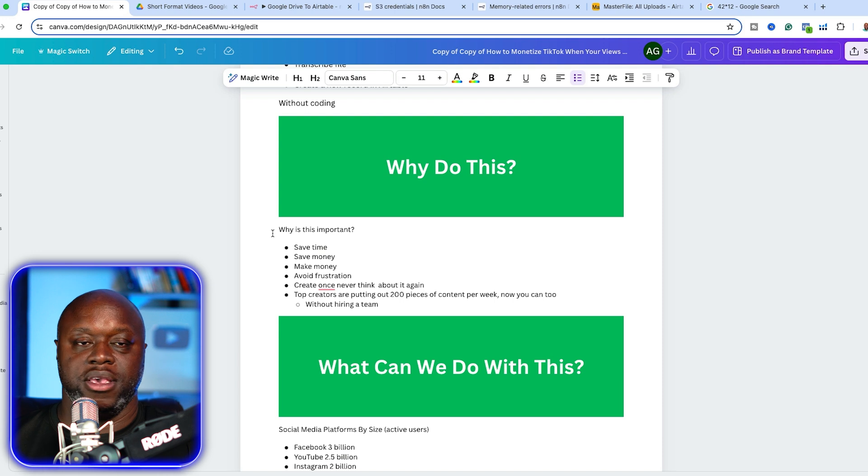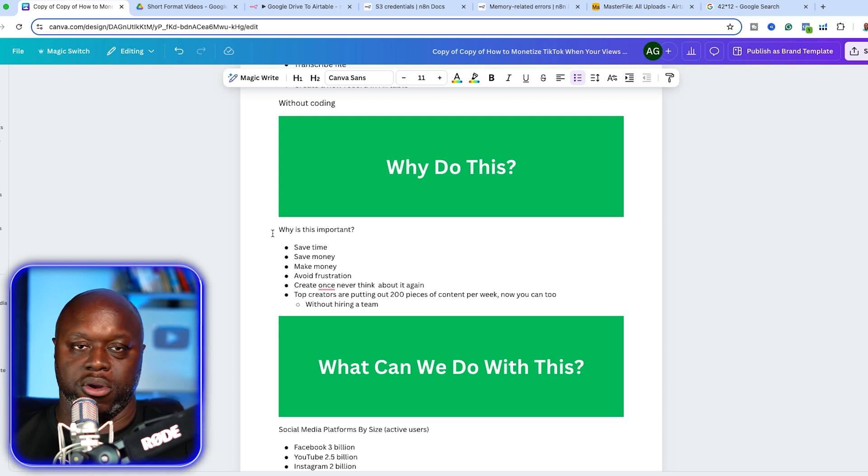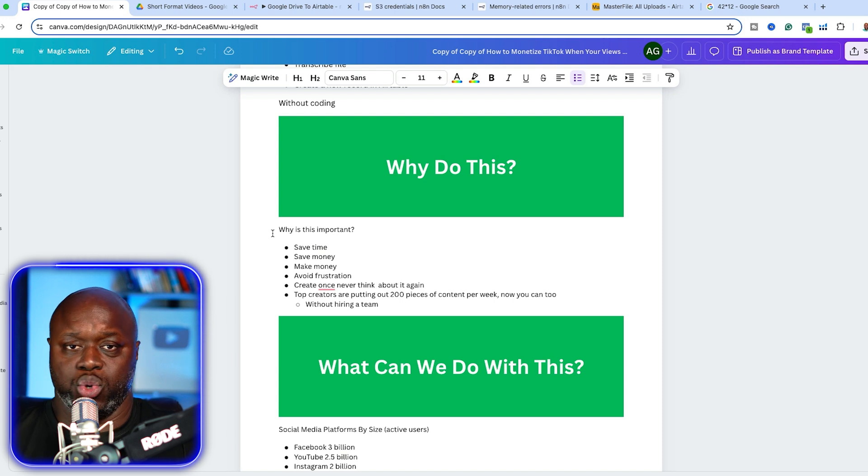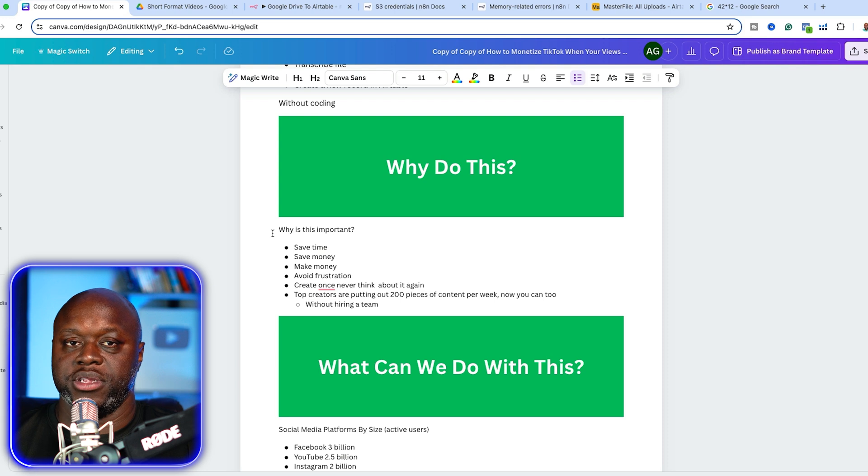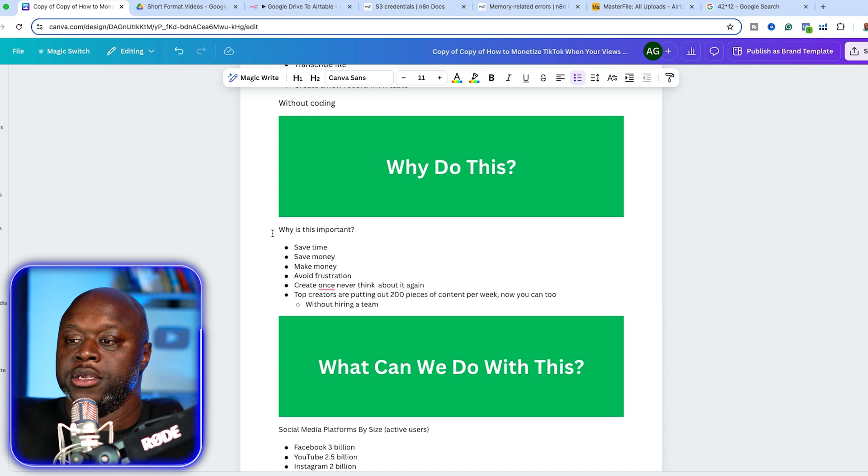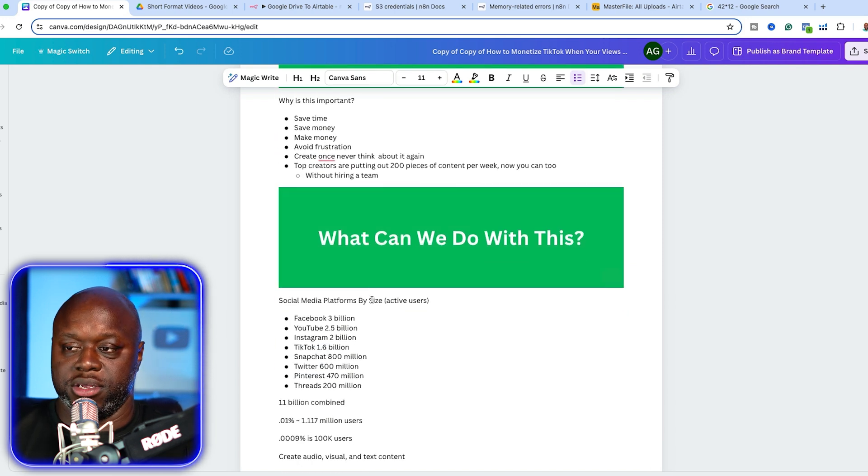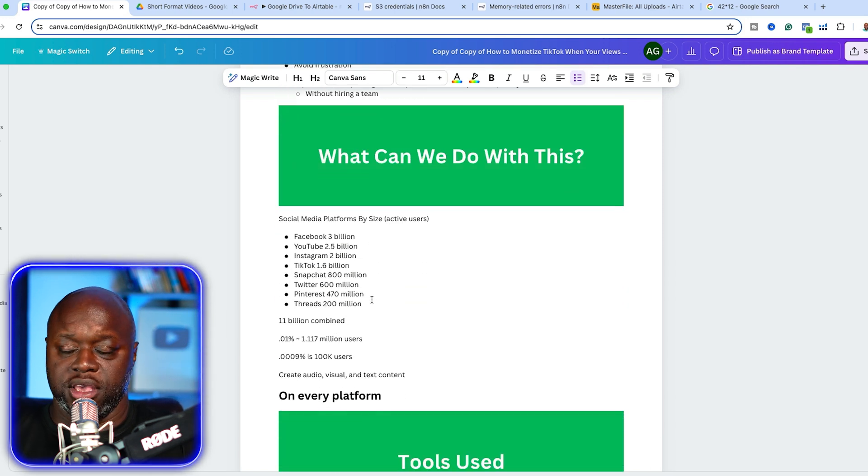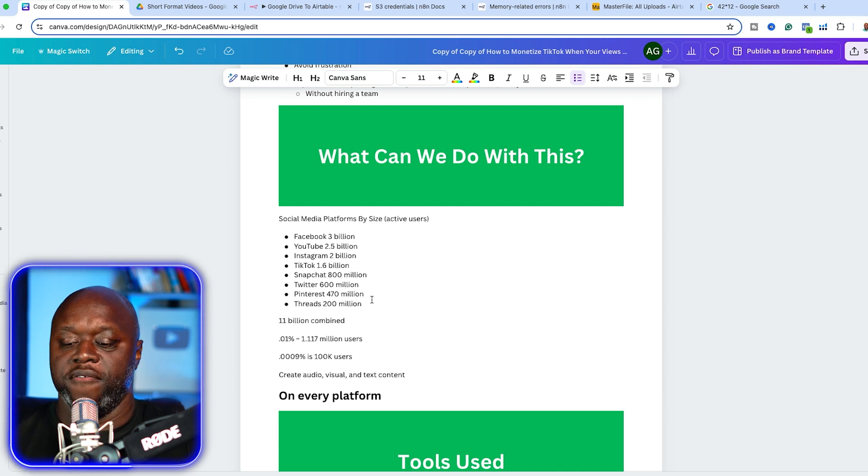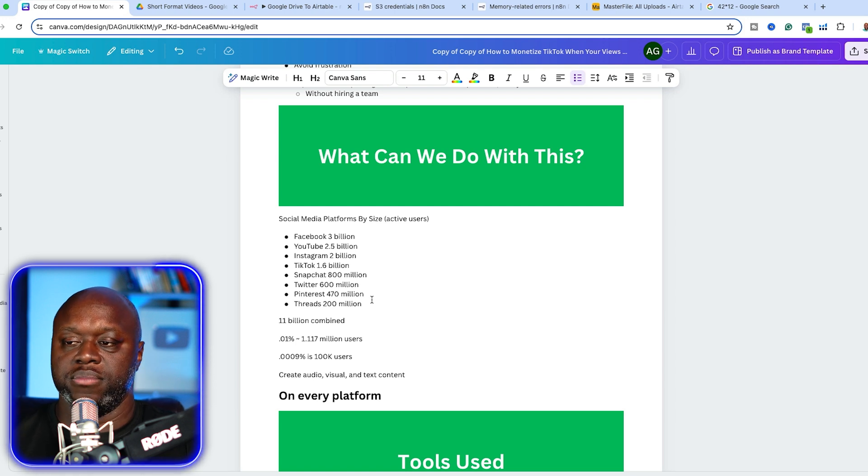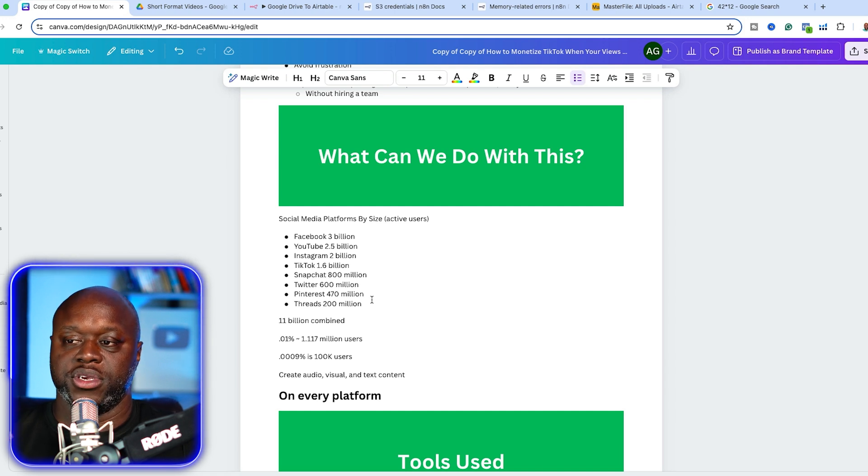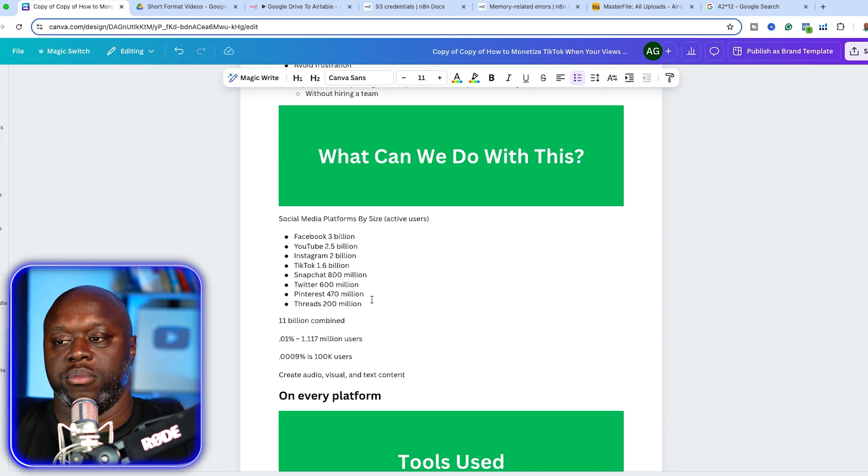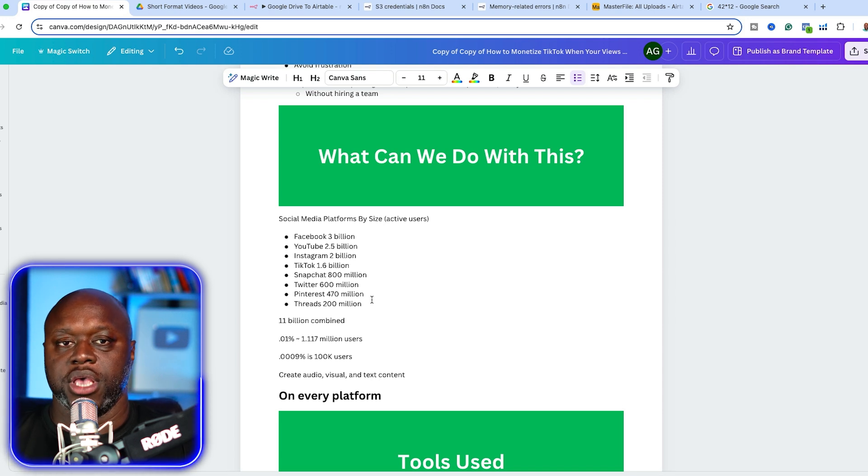Facebook has over 3 billion active users every single month. YouTube 2.5 billion, Instagram 2 billion, TikTok 1.6, Snapchat 800 million, Twitter 600, Pinterest 470 million, threads 200 million. Combined, that's over 11 billion monthly users. That's important because your audience, the people that are going to buy from you are on these platforms, regardless of your age, regardless of your niche.